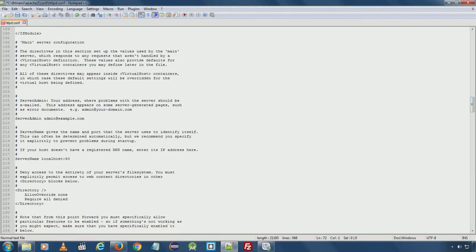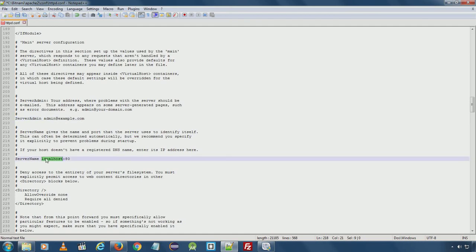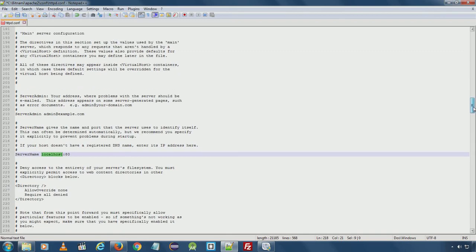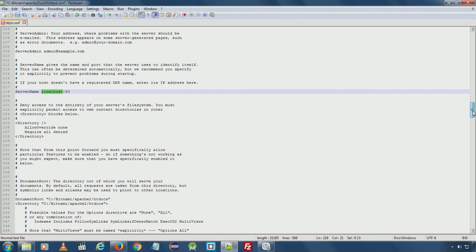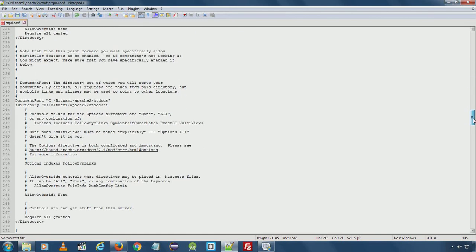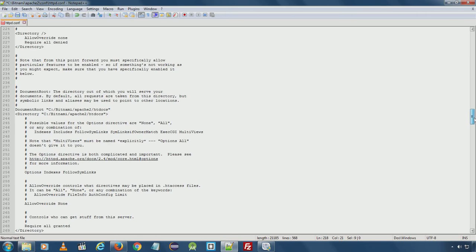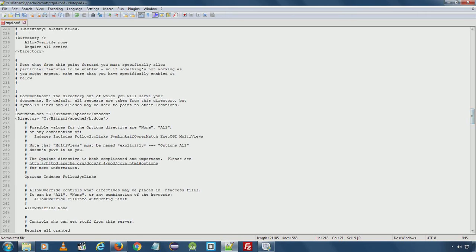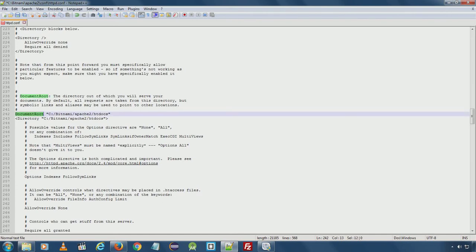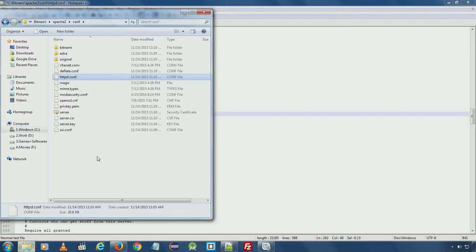Here server admin email. Server name localhost. Here you can set allow access or deny access to particular directory. And here you can see the most important path is document root, where currently all the website files are stored. That is htdocs.